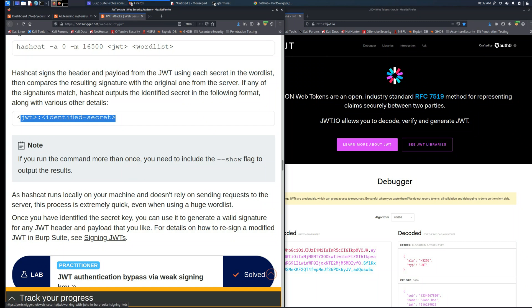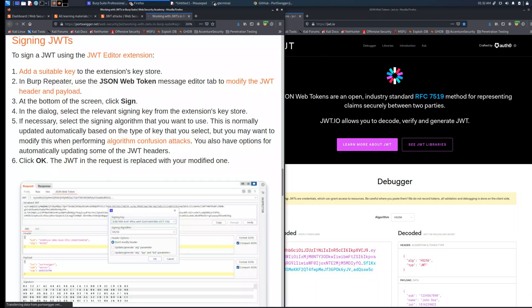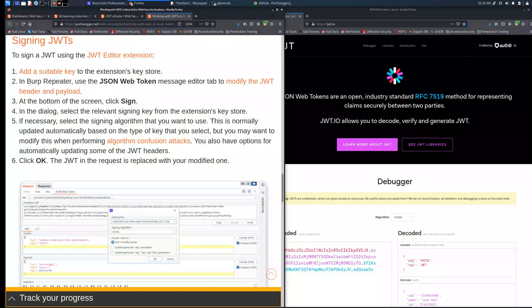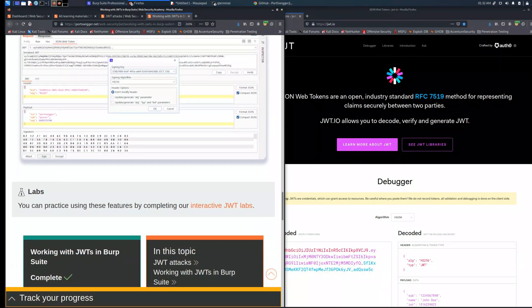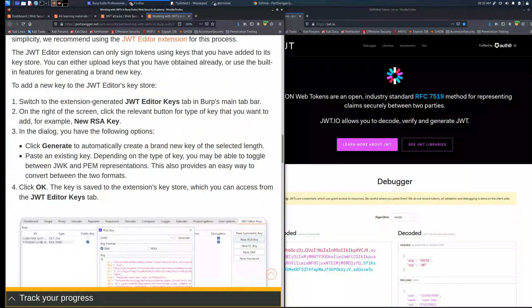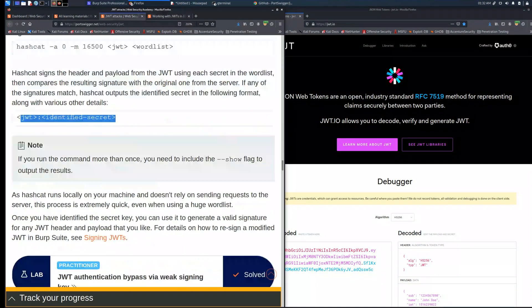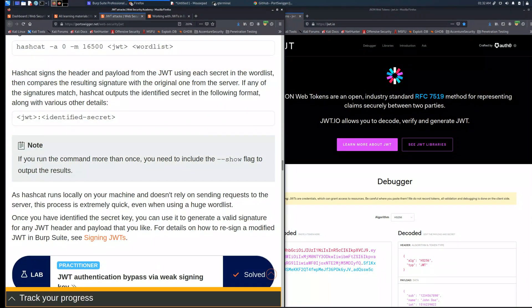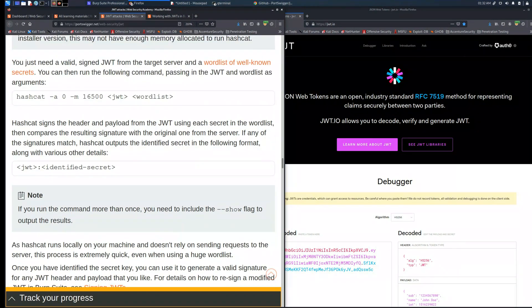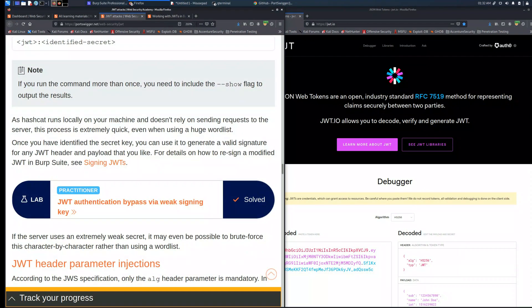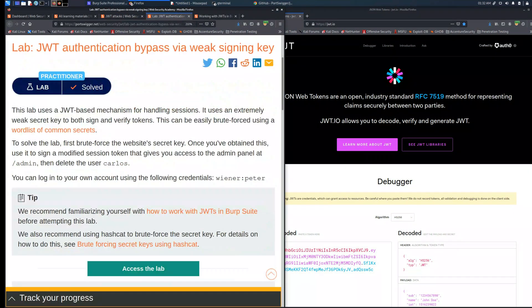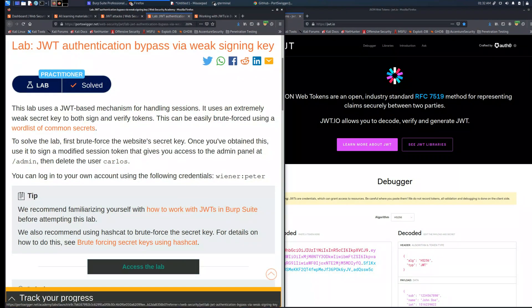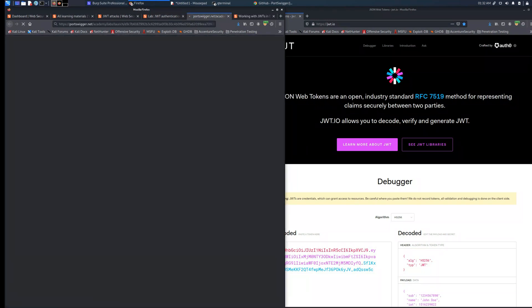In this case there is a flaw inside the server because it's using a normal secret key, a default secret key. So we will use a wordlist available on GitHub and use hashcat to find out the secret key, the current secret key.